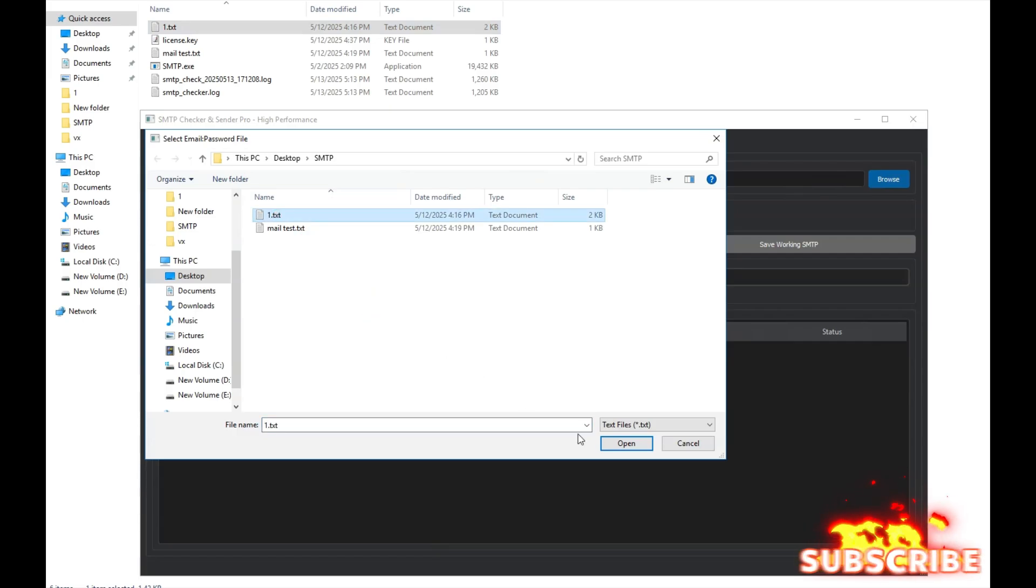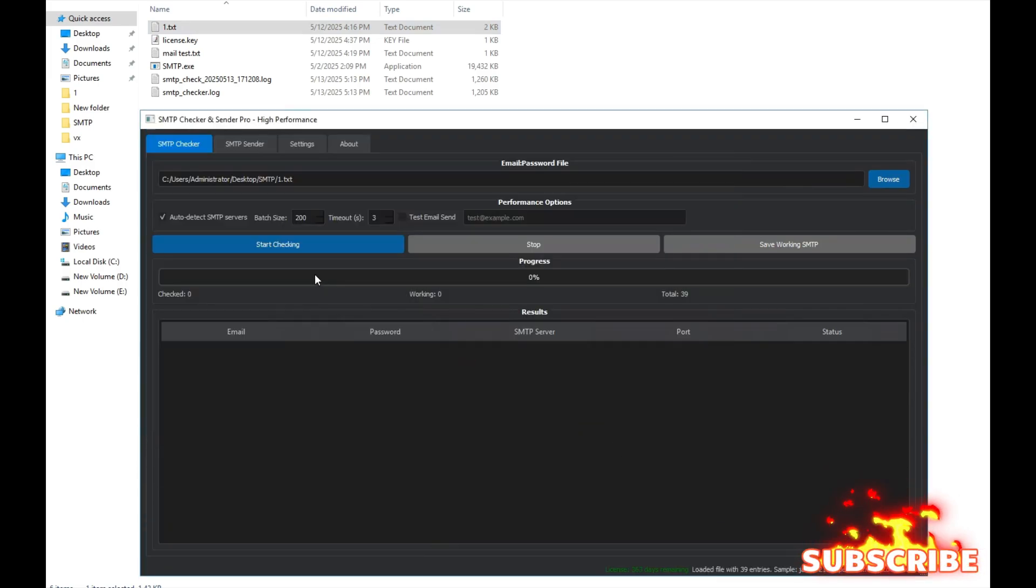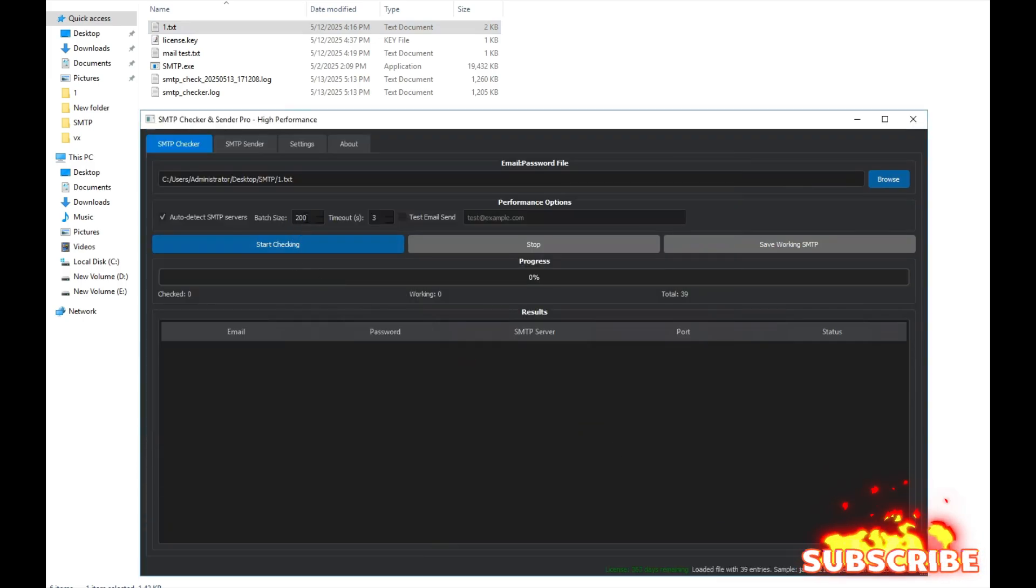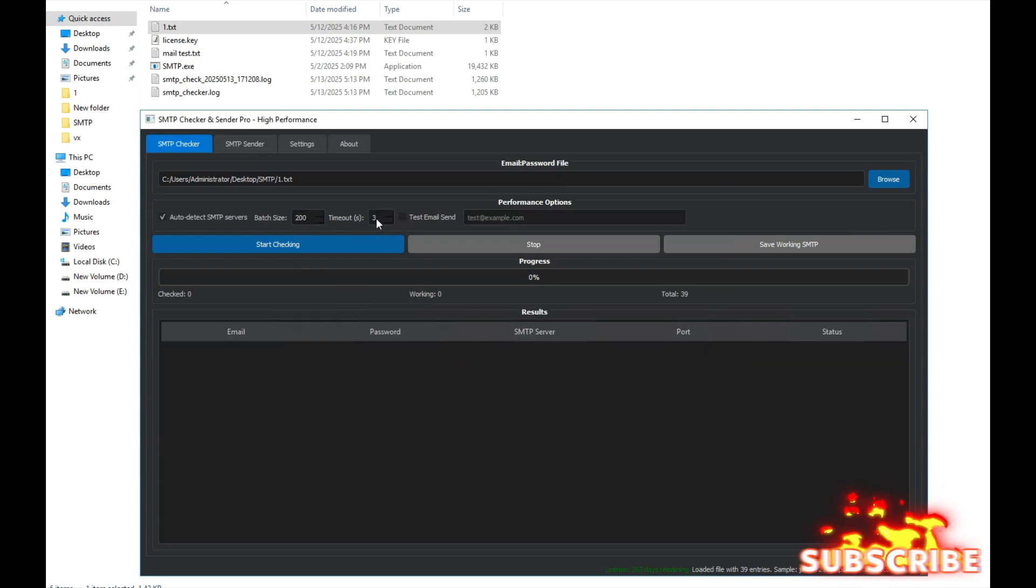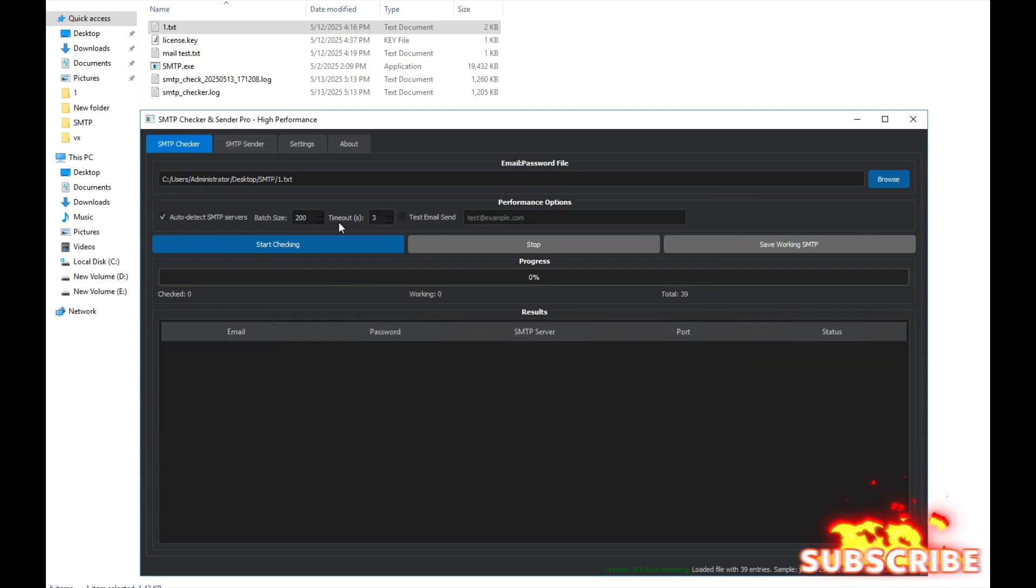So now we need to select the email and passwords. This section here is for the number of simultaneous connections and this one is for the timeout. Please don't change these settings, as they're already optimized.